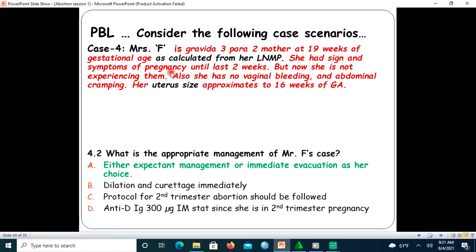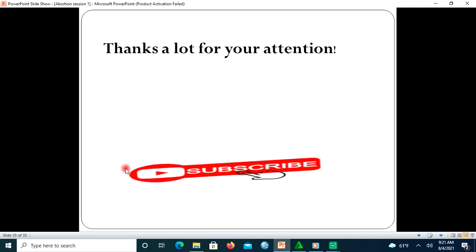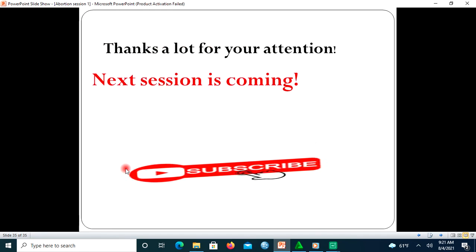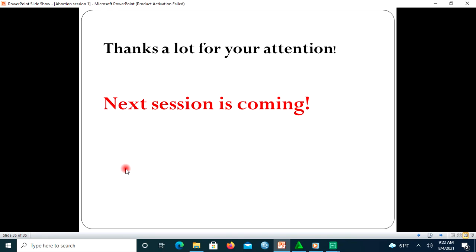For the last case, Mary F had signs and symptoms of pregnancy until two weeks ago but is no longer experiencing them, with no vaginal bleeding and no abdominal cramping. Uterine size is approximately 16 weeks. The diagnosis is missed abortion. The appropriate treatment is expectant management or immediate evacuation depending on the woman's choice. Thank you for your attention — the next session is coming soon. Please subscribe so you will receive the next presentation.